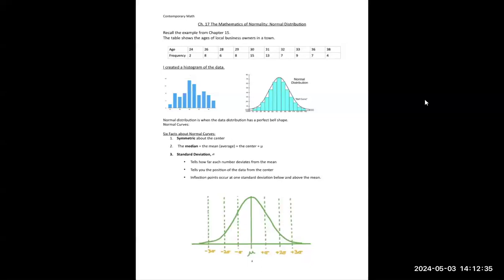If we have a set of data and we do a frequency distribution, and the frequency distribution looks like a bell, then they say that data is normally distributed. A normal distribution is when the data distribution has a perfect bell shape. Even if it's not exactly perfect — maybe one of the rectangles is a little higher than it should be — we say it's roughly normal.